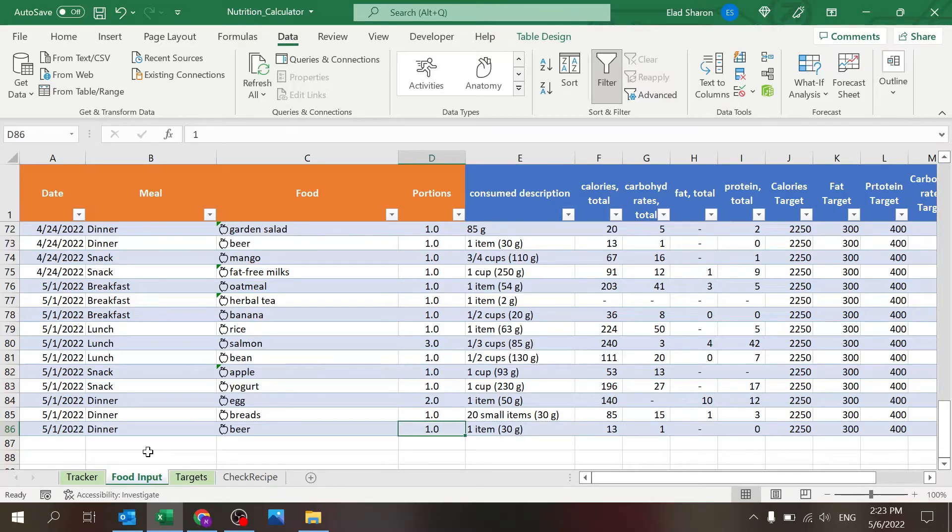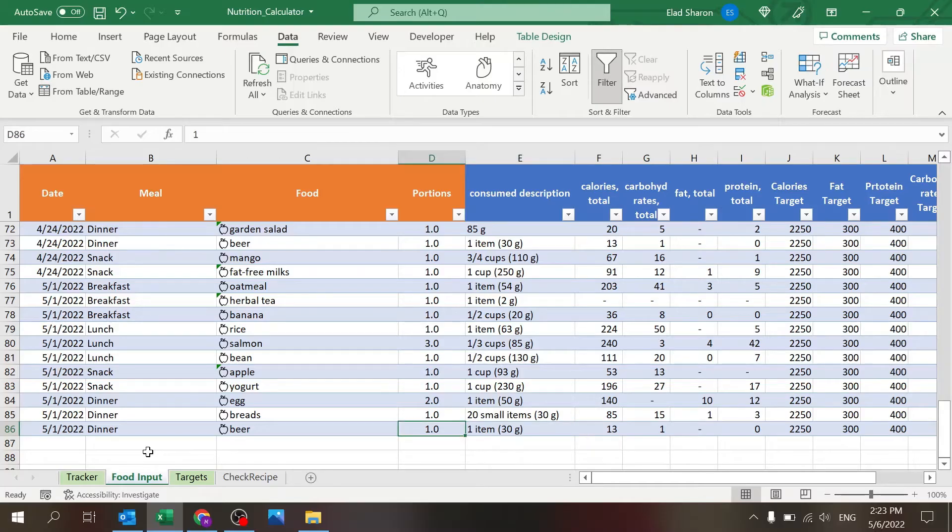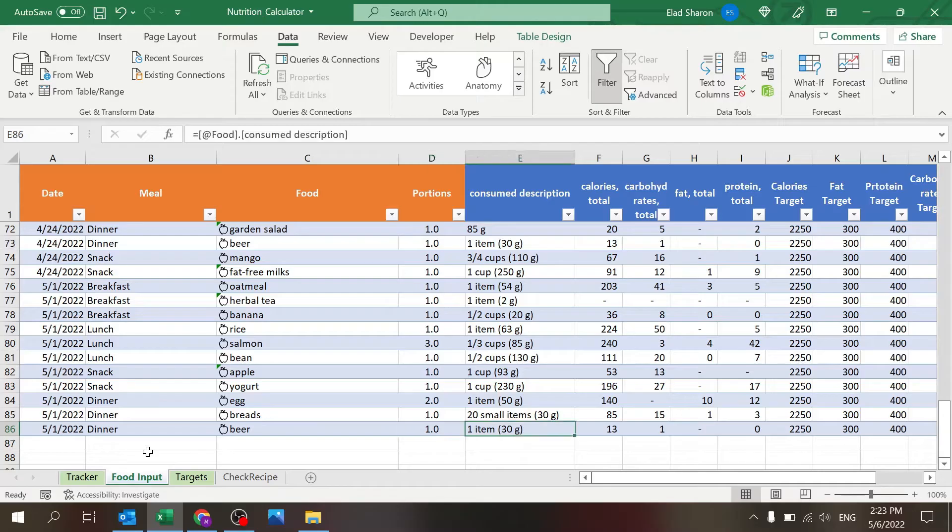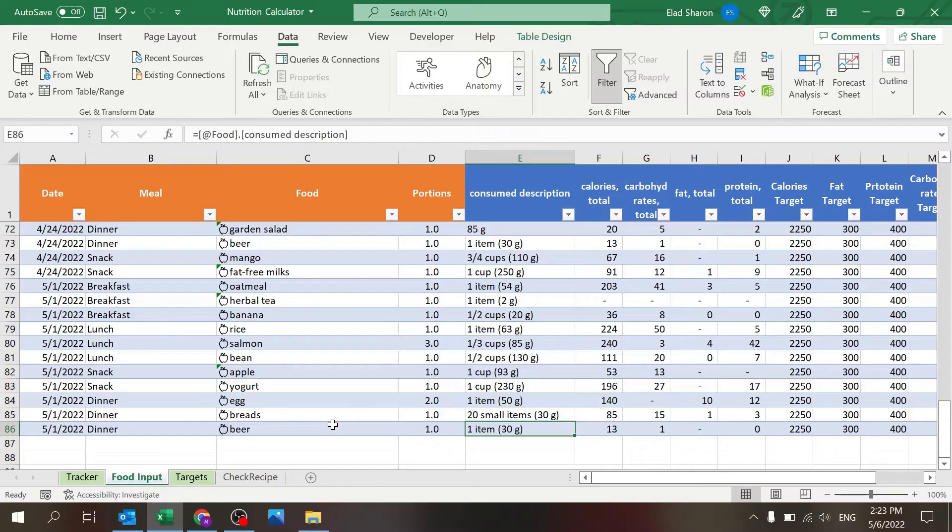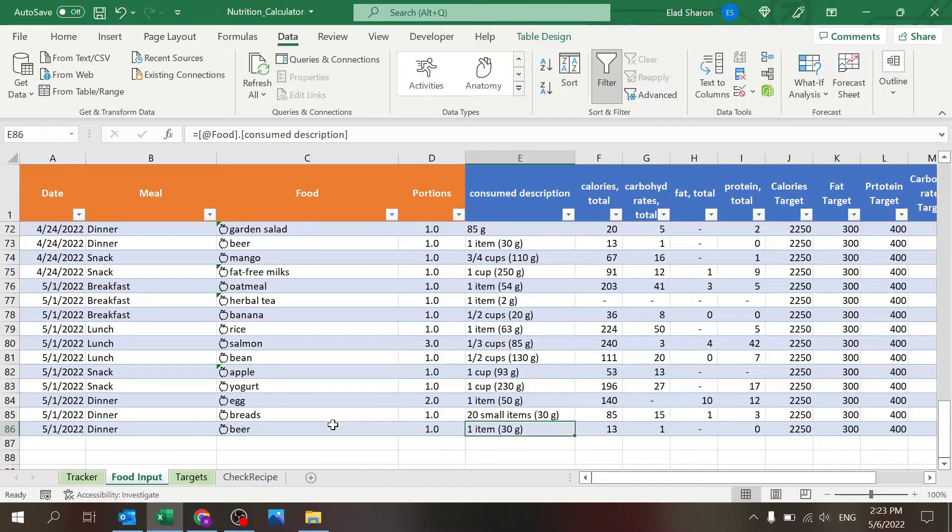What's nice is that these databases are connected to the web, so you can search for many things here. You don't have to build your own database, which is what I would do if I wouldn't have that, and that would take a long time.